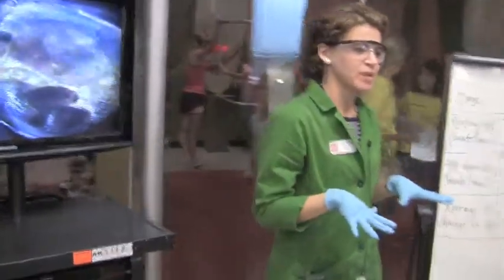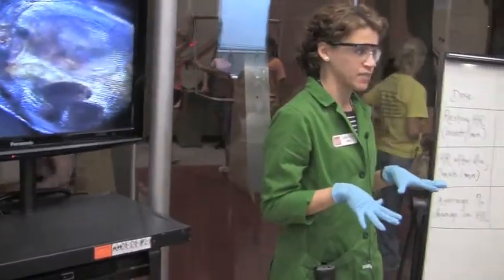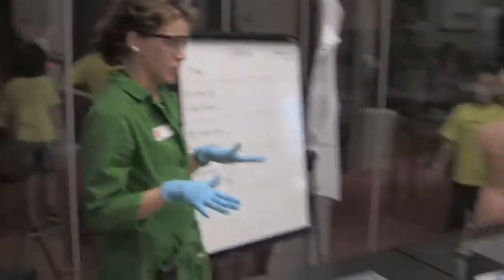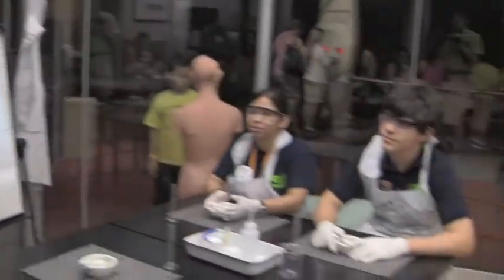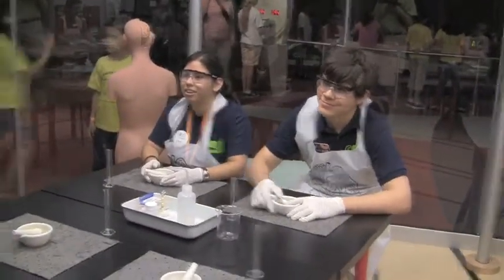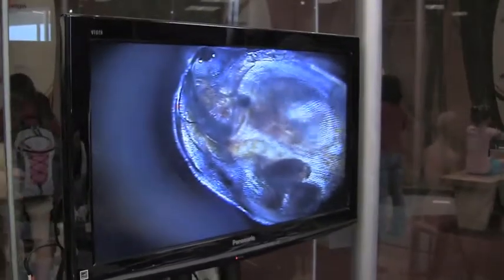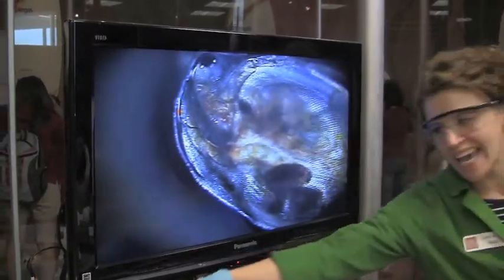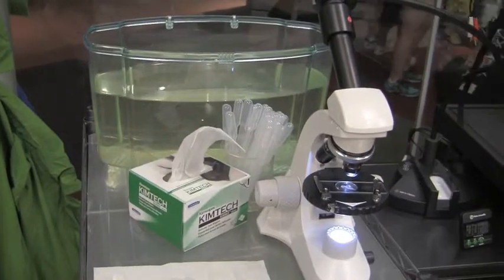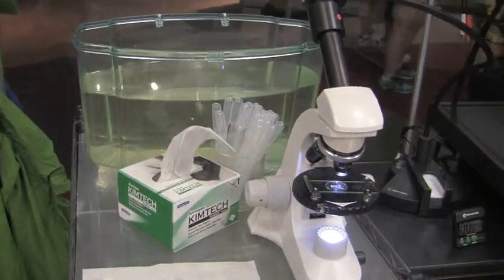Today's experiment is called frenzied fleas. Do you guys see a flea anywhere? Up here, right? Do you see them anywhere else? In the big tank — that's right. The magnification on this flea is about 40 times the size.